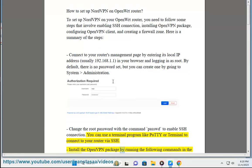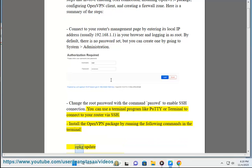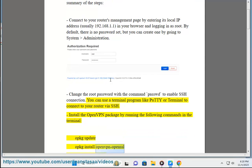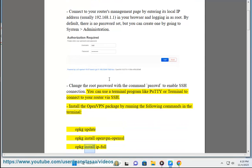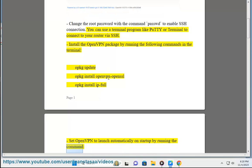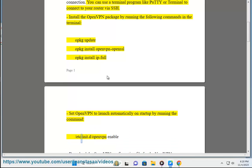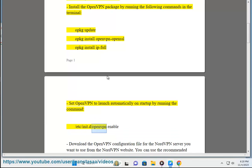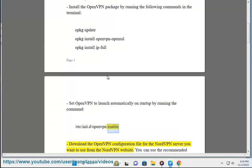Install the OpenVPN package by running the following commands in the terminal: opkg update, opkg install openvpn-openssl. Set OpenVPN to launch automatically on startup by running the command /etc/init.d/openvpn enable.